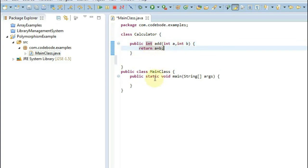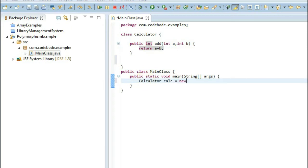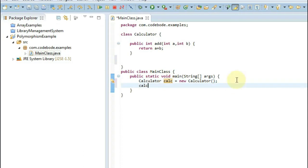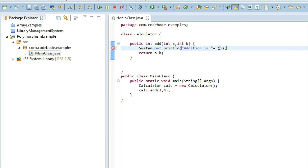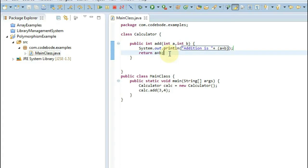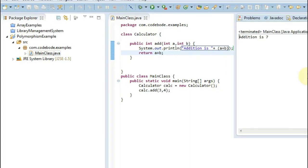Now let's call this add method. We're going to create an object of Calculator — let's say calc equals new Calculator. Then calc.add and we'll pass two numbers, 3 and 4. It returns a plus b, so it's going to print the addition. If I run this, here we have the output: addition is 7.